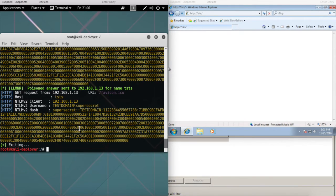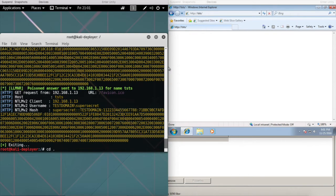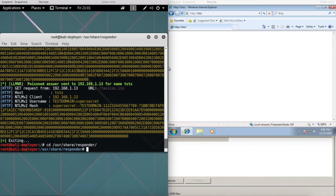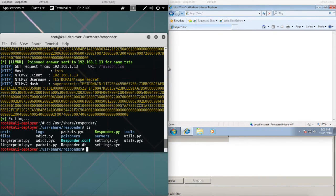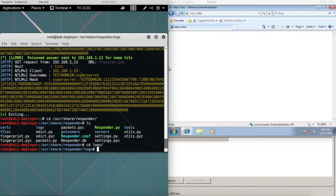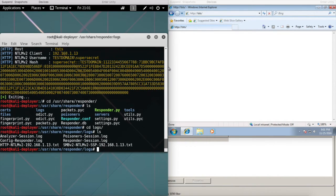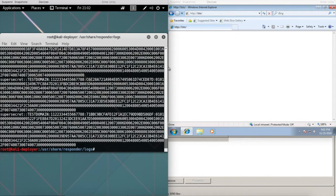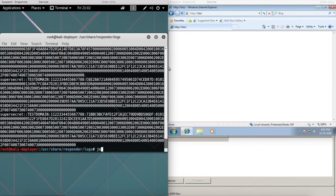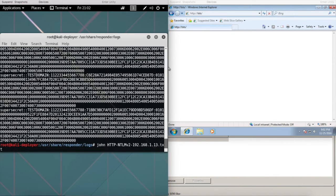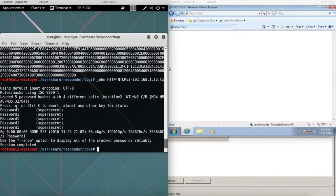On the back end, now that we have these hashes, we can pipe them into John and crack it and get the password. The root for this is under users share responder, and where these capture packets are stored is under logs. If you cat that out, here's all the NTLM version 2 hashes that we collected.